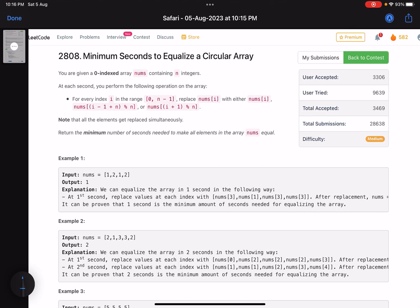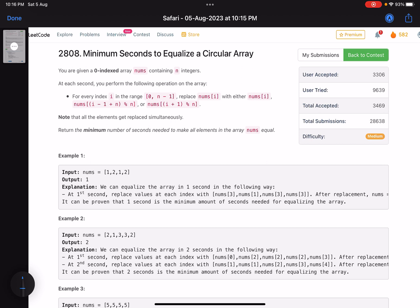Hello everyone, hope you are doing well. In this video we'll discuss the third problem of LeetCode bi-weekly contest 110. I joined the contest very late and had only 15 minutes to attempt it, and this was the only problem I was able to solve in that time.